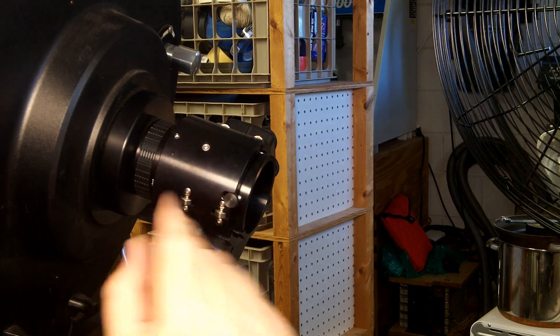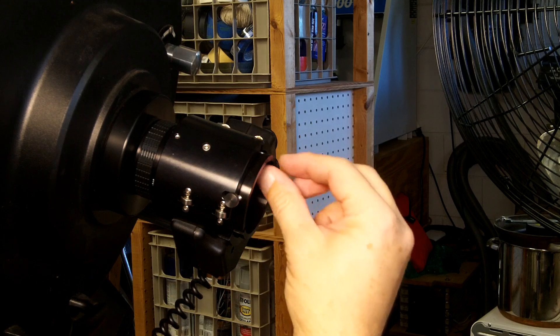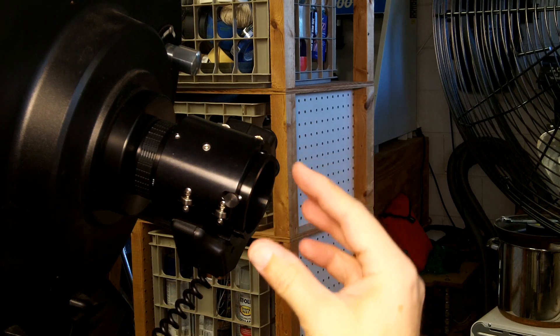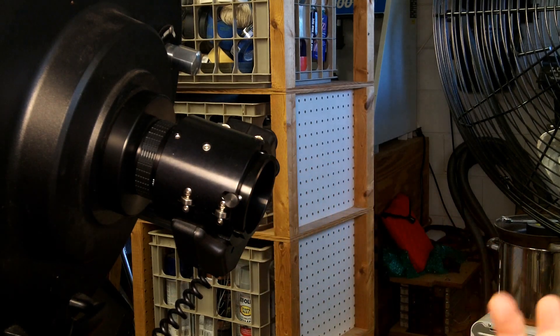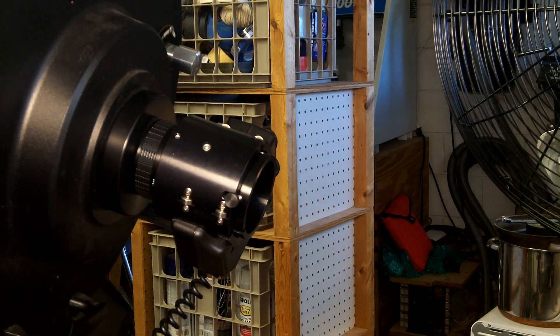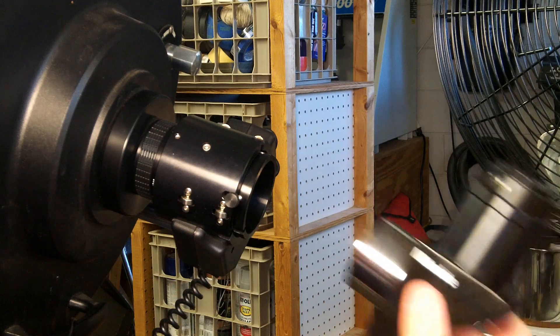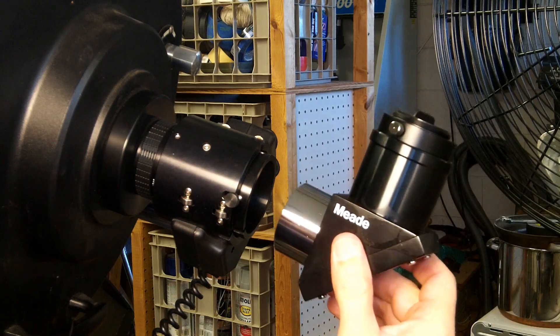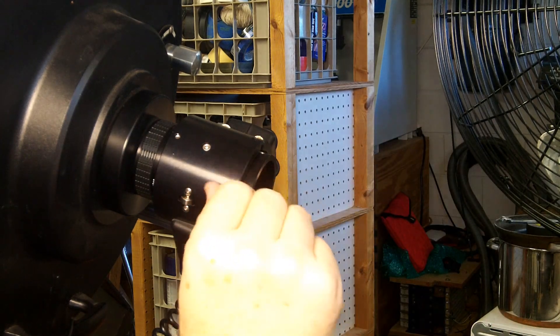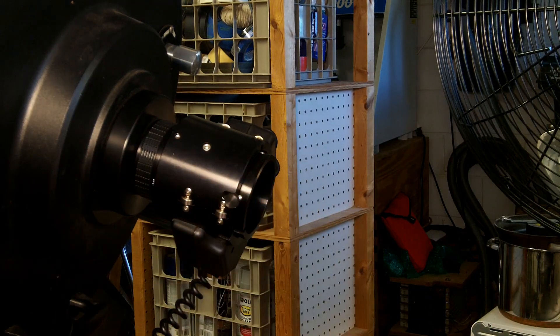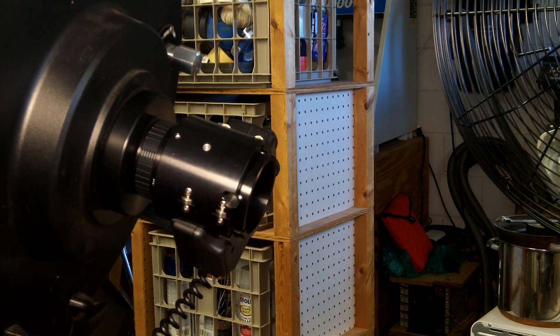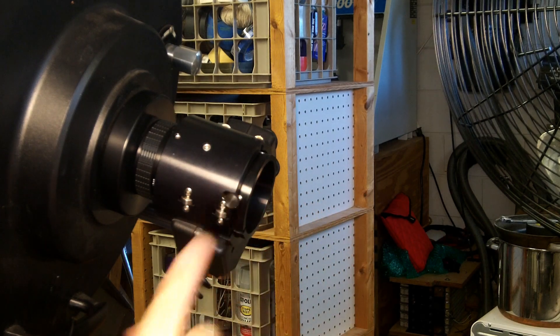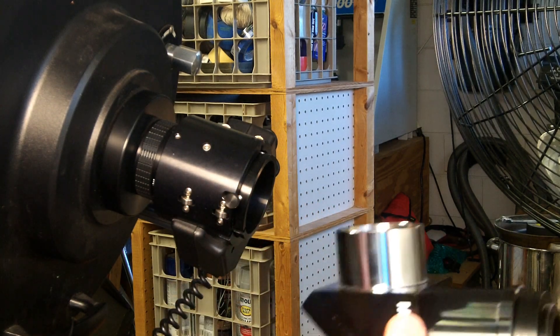So the Meade electronic focuser doesn't have any threading here. You basically just put either an eyepiece directly in there or a star diagonal directly in there and then it's tightened down with this screw here and there's an option to have another screw on the other side that didn't come with it.